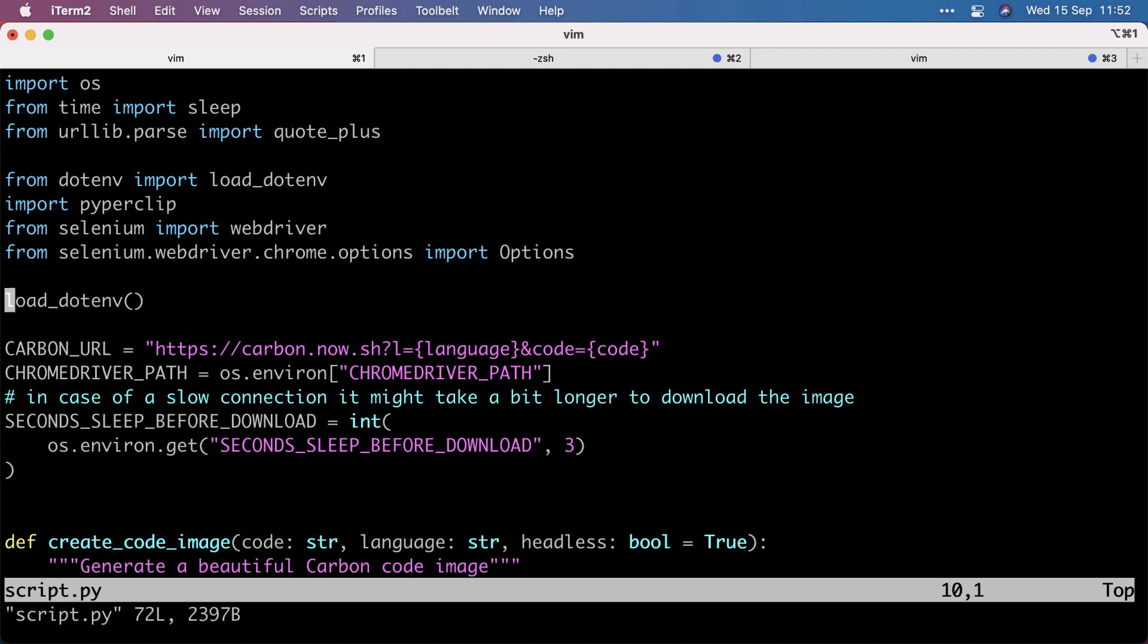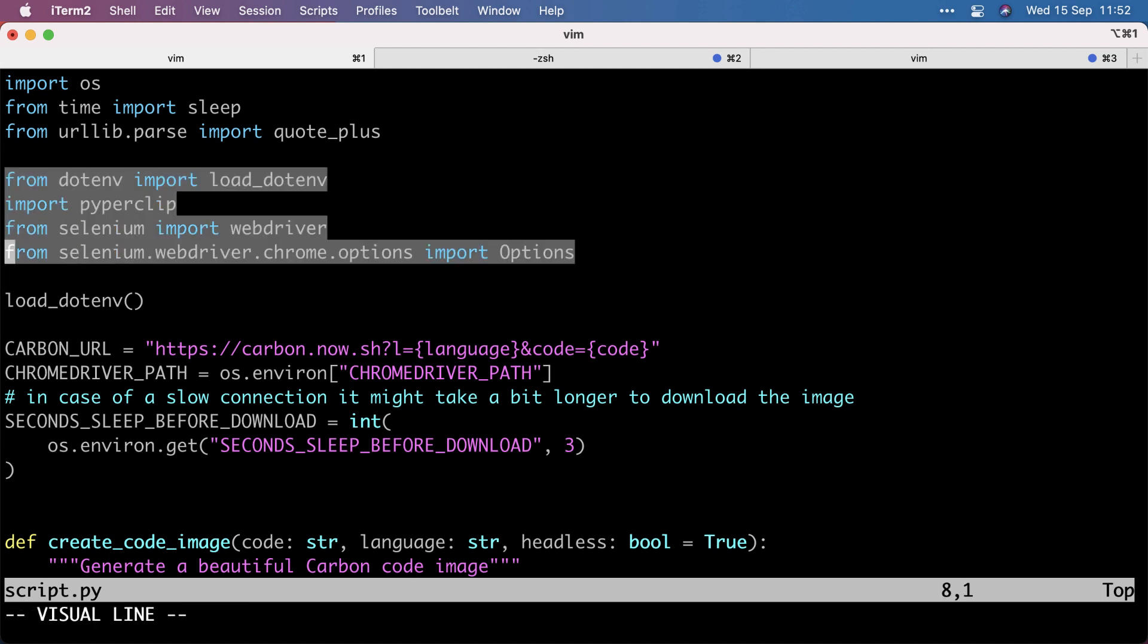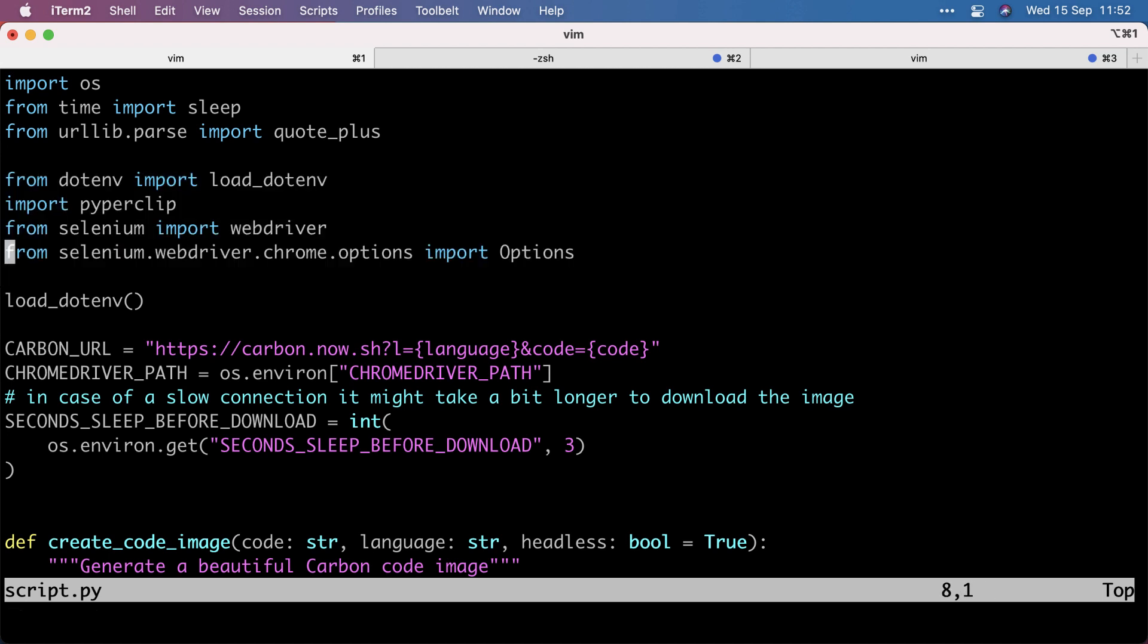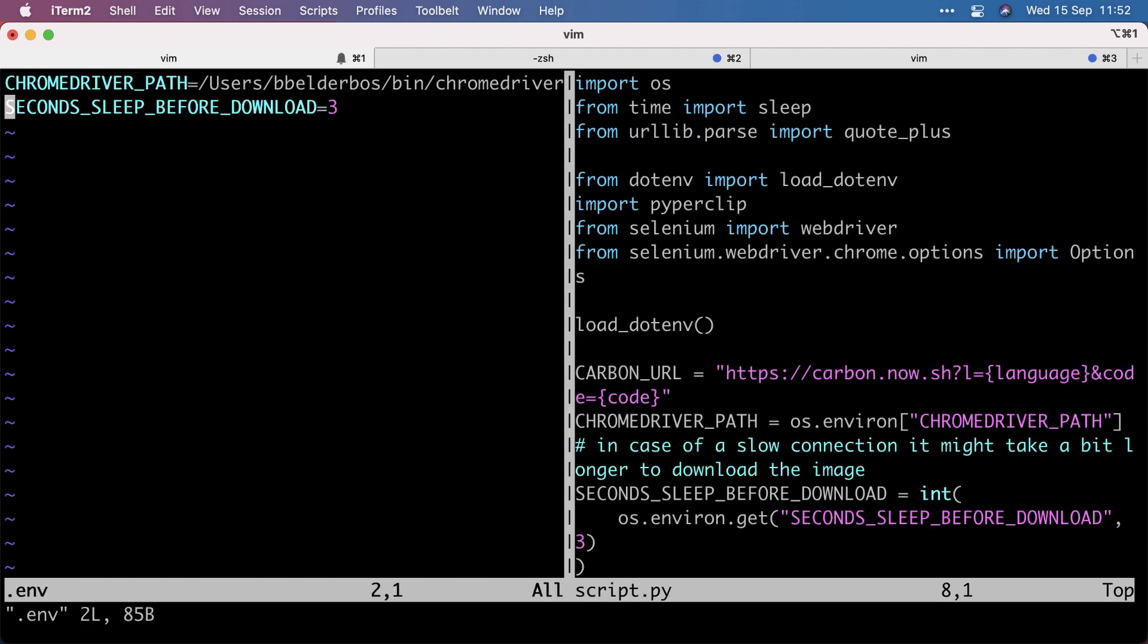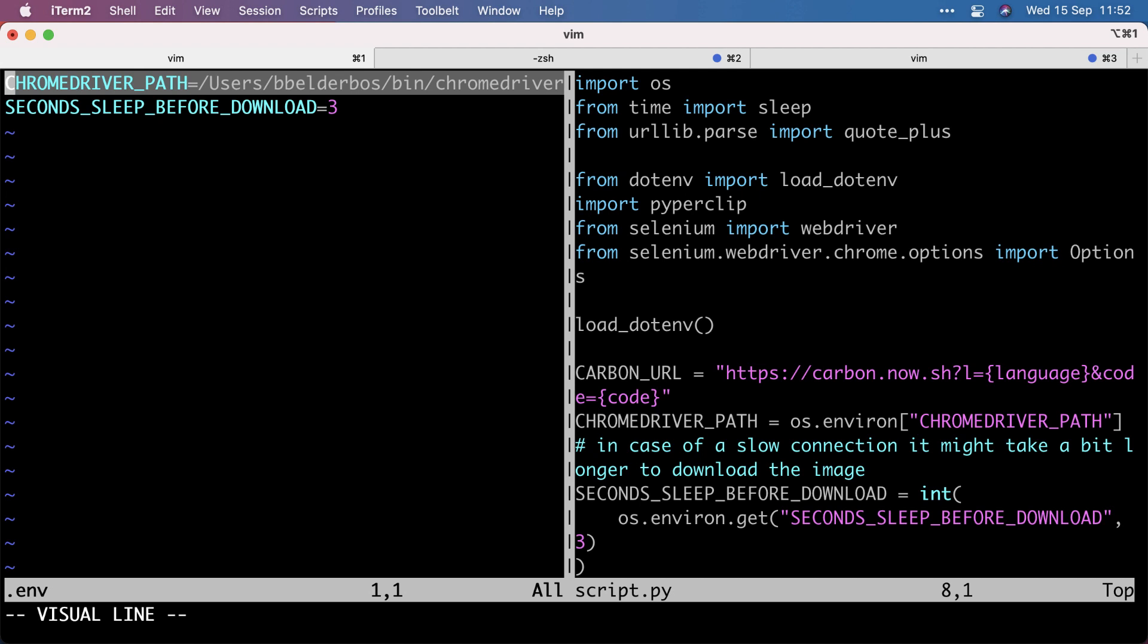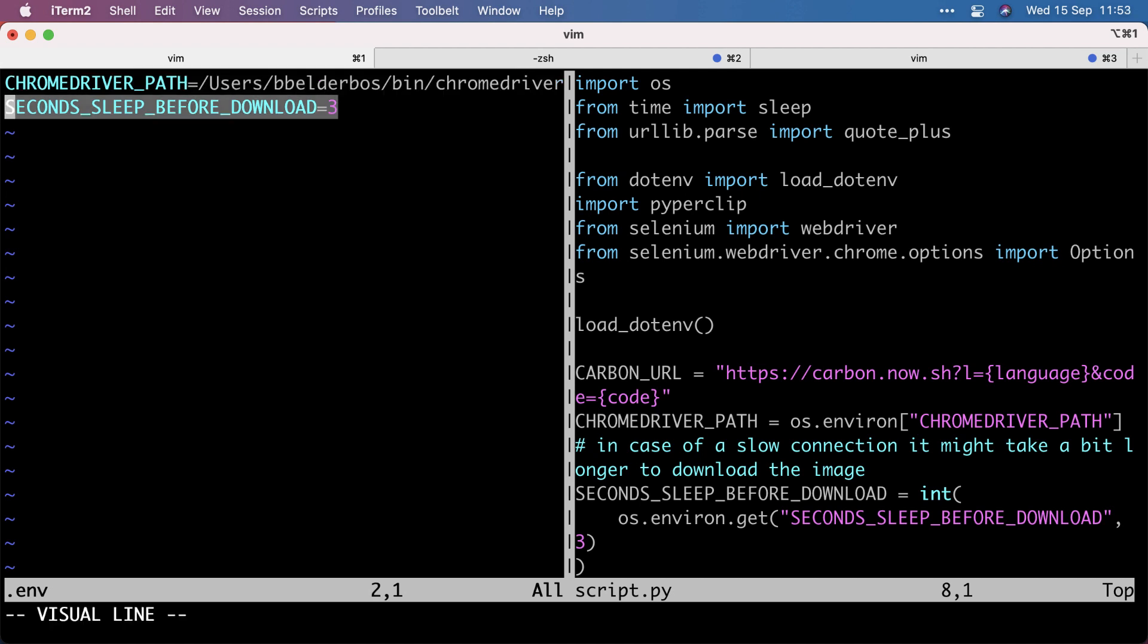So let's look at the code a little bit. So there are a few libraries I use. Python.env for loading in the environment variables. And I set two because we need Chrome driver path, the Chrome driver to work with selenium.